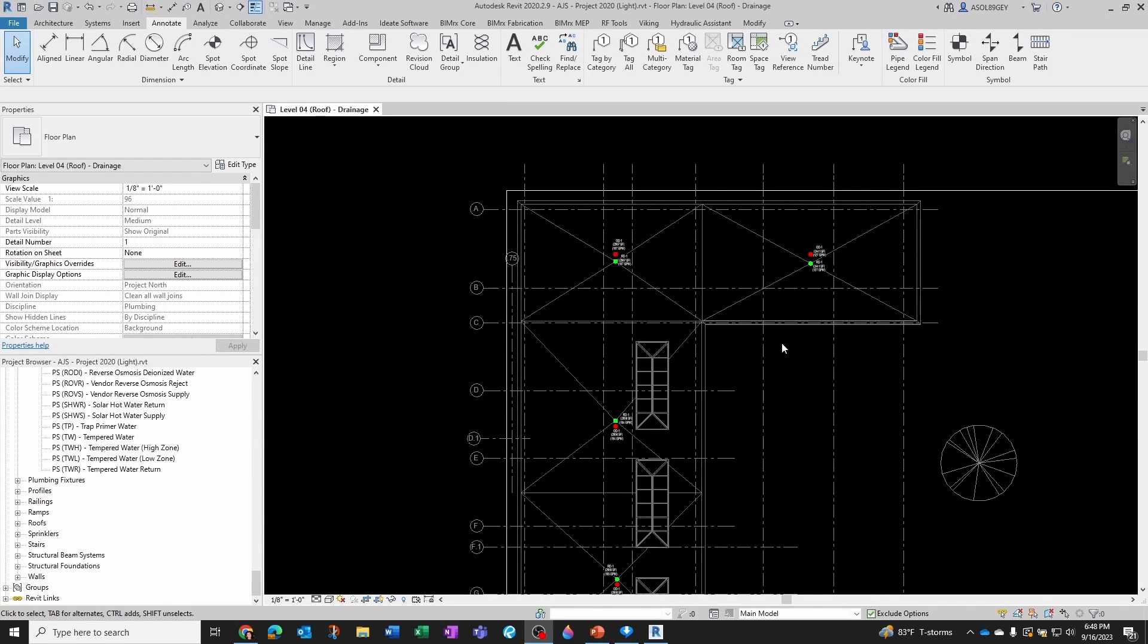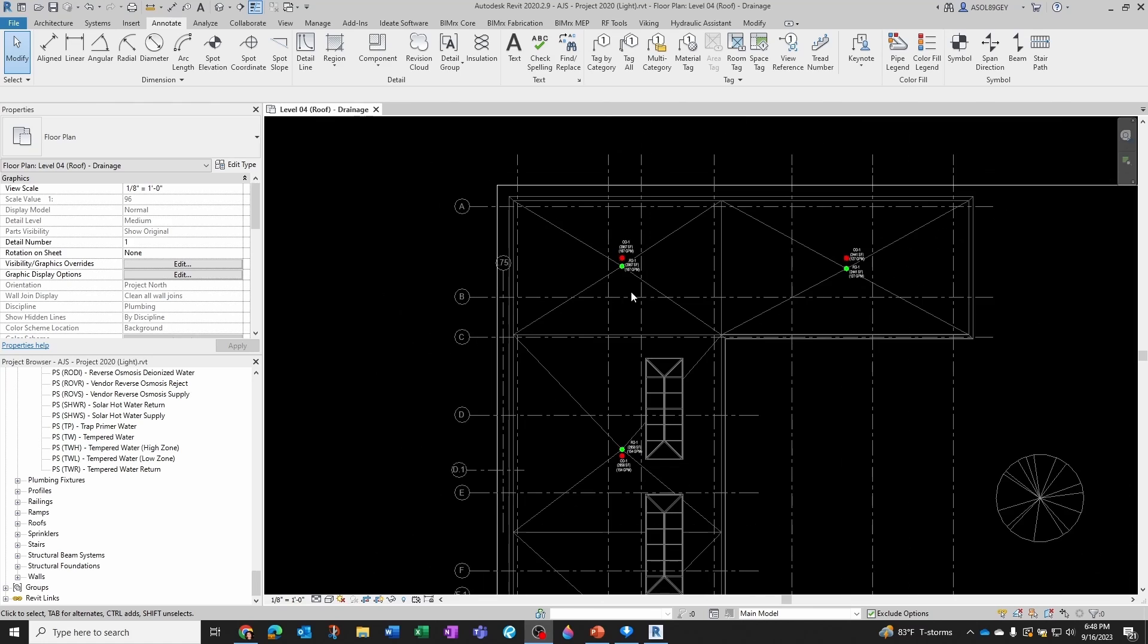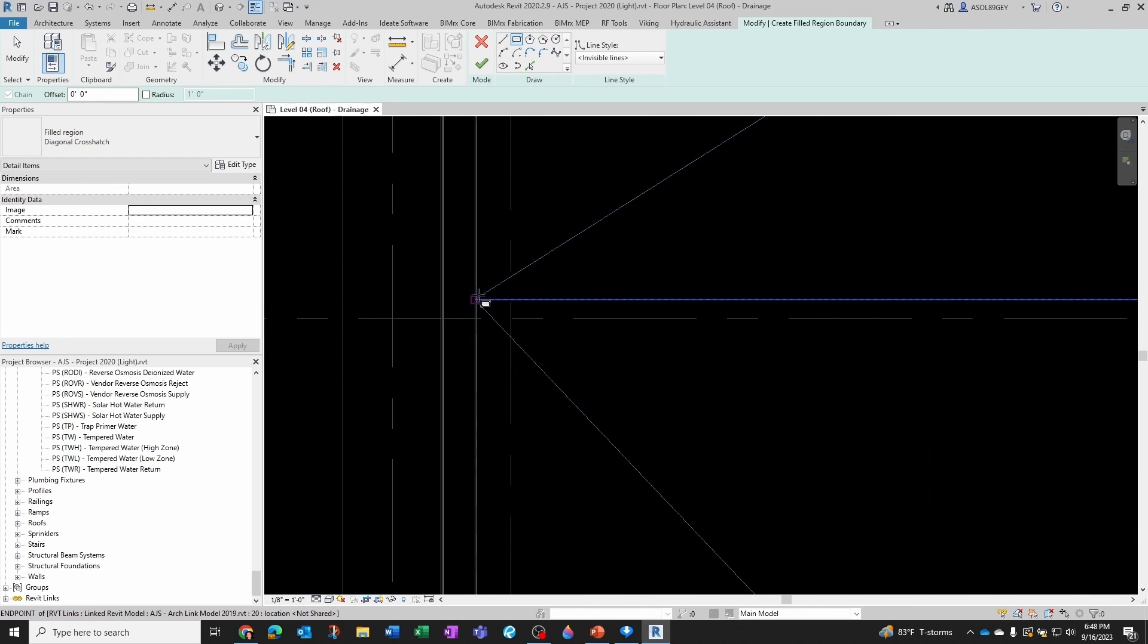Alright, so what I want to do here is create my filled regions and use those filled regions to calculate the areas that I'm going to input into my roof drains. For that we can come to the Annotate tab, and then under Regions I go to Filled Regions, and then I want to do a rectangle.